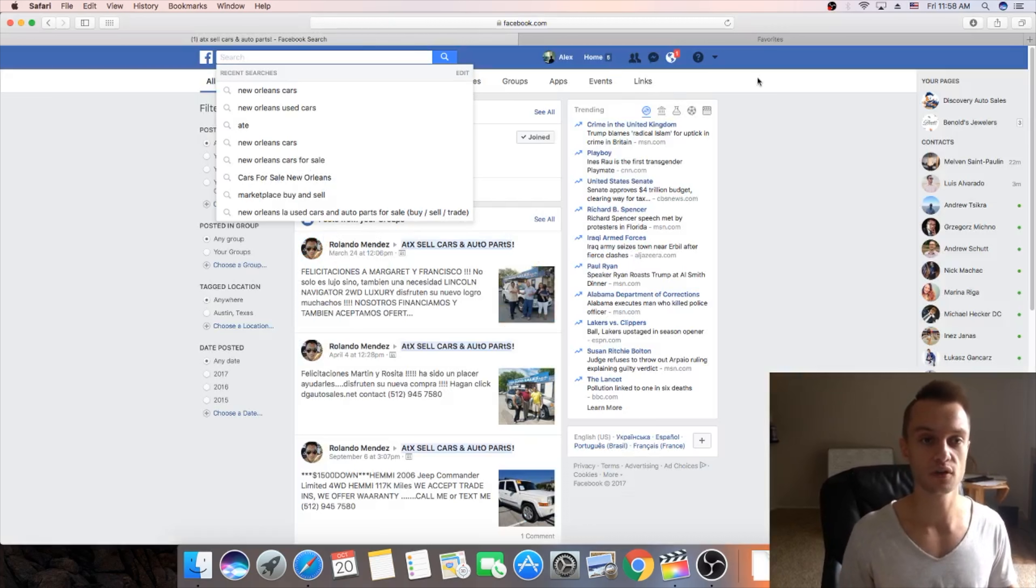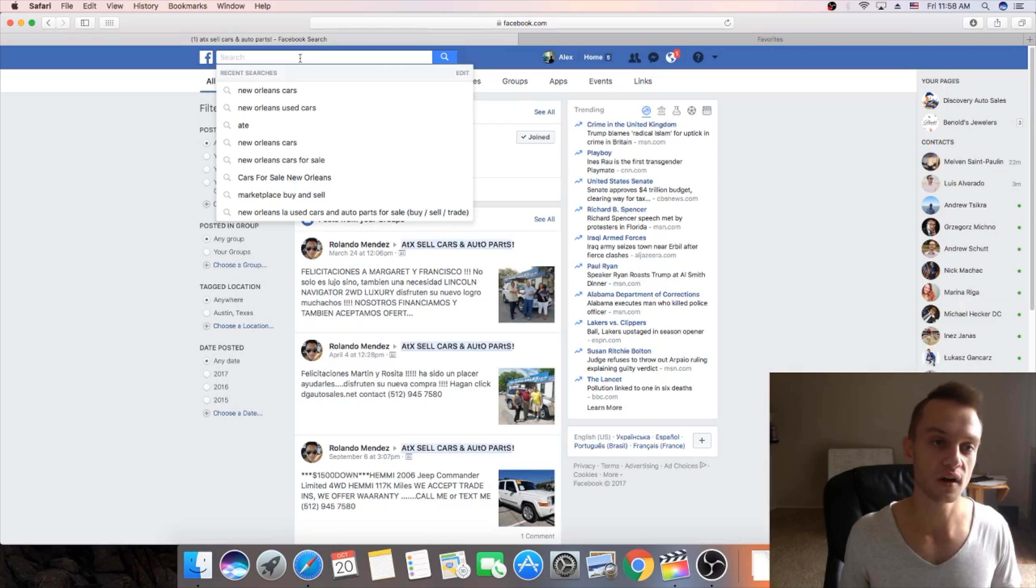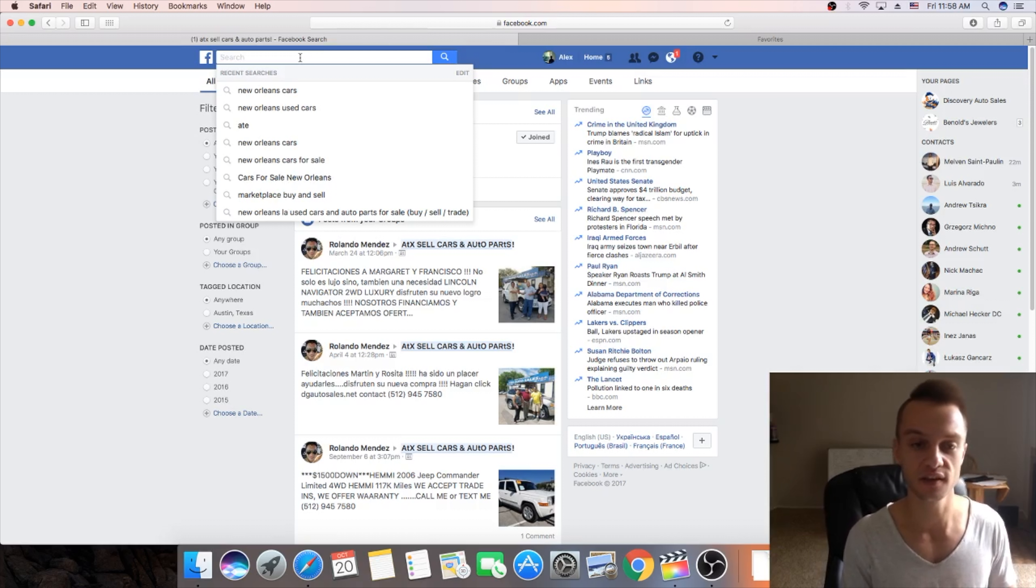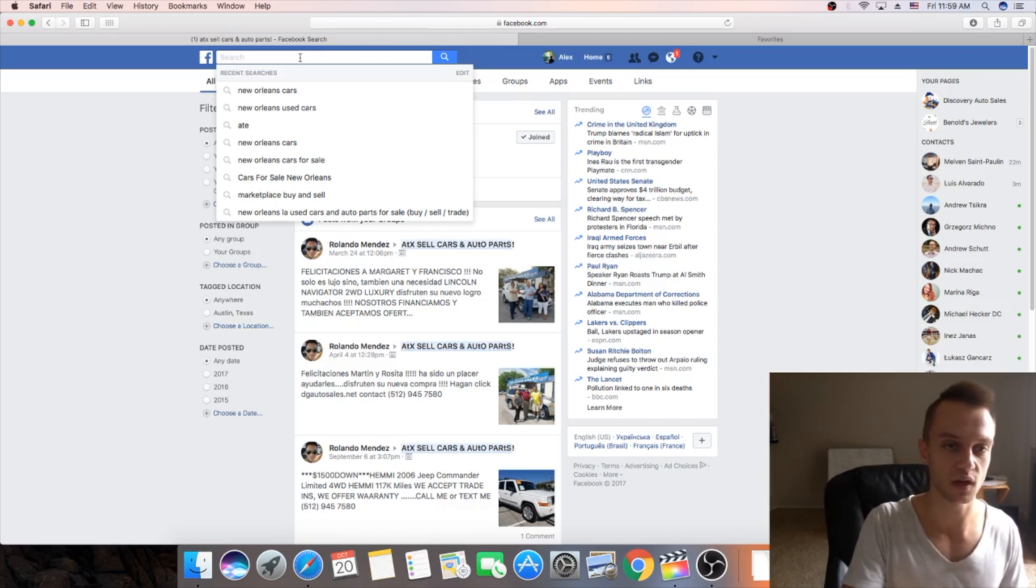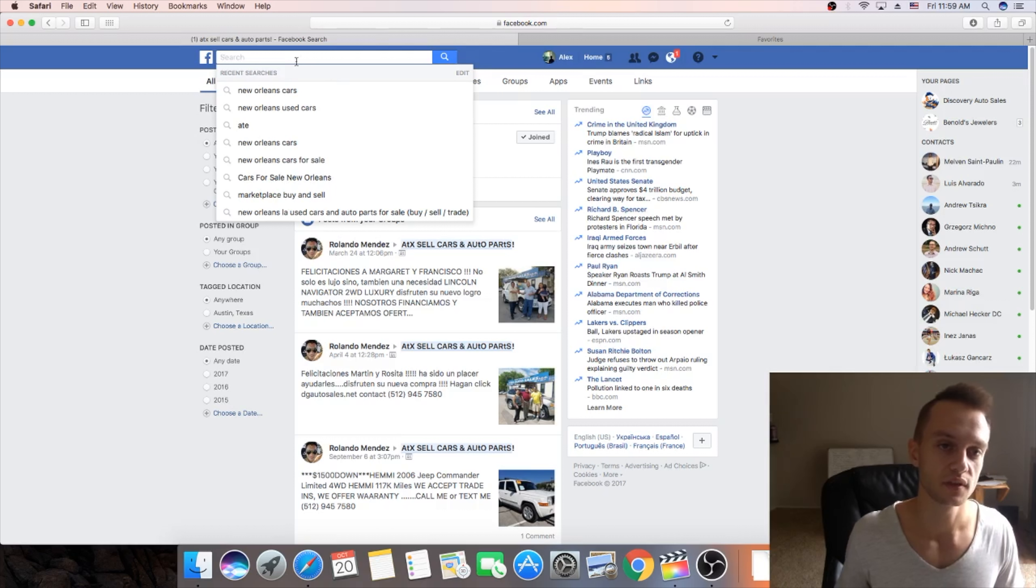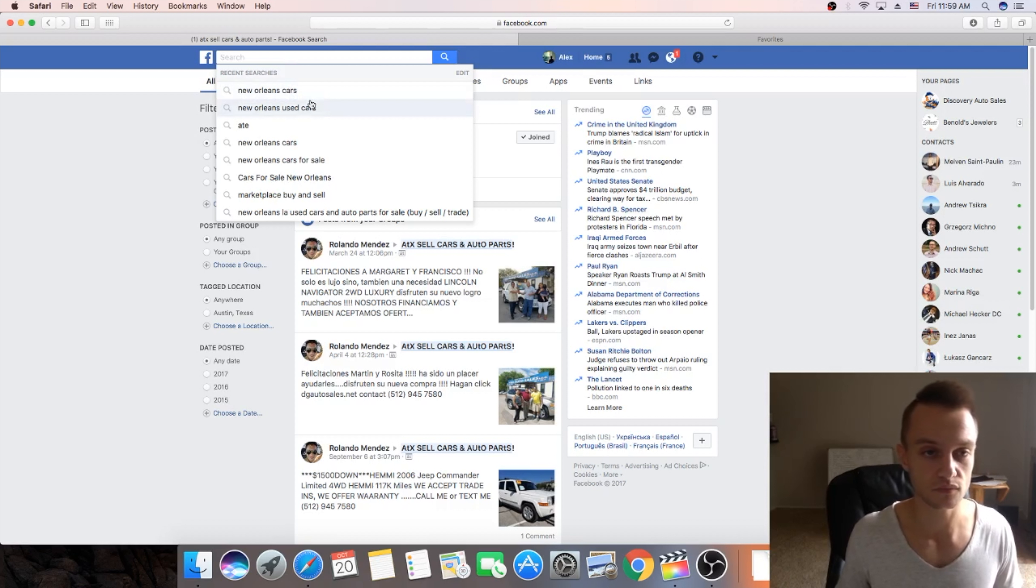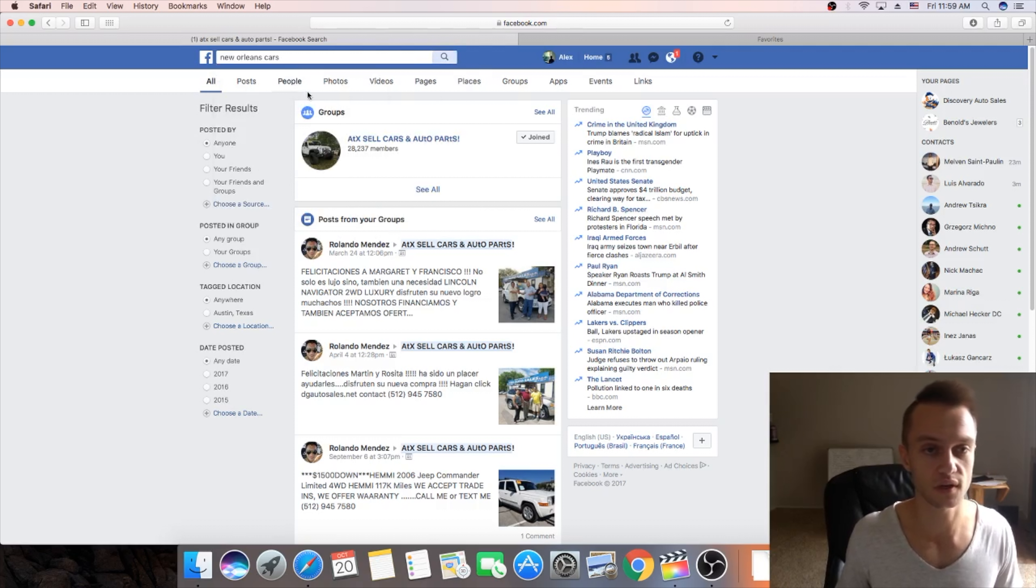So what you're gonna do? You're gonna go in the search box and type your city and put something related to cars. Let's say I was searching for New Orleans. Let's say New Orleans cars or used cars.